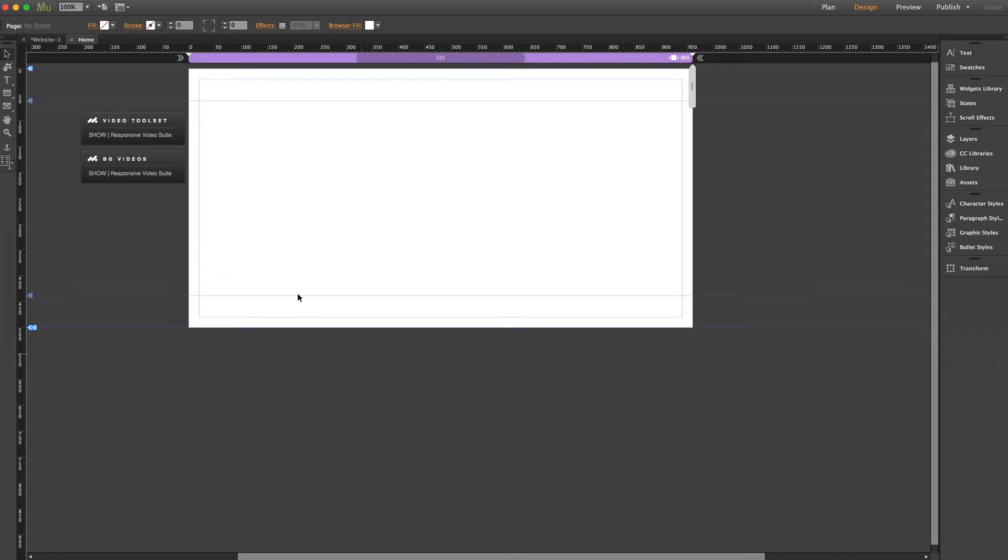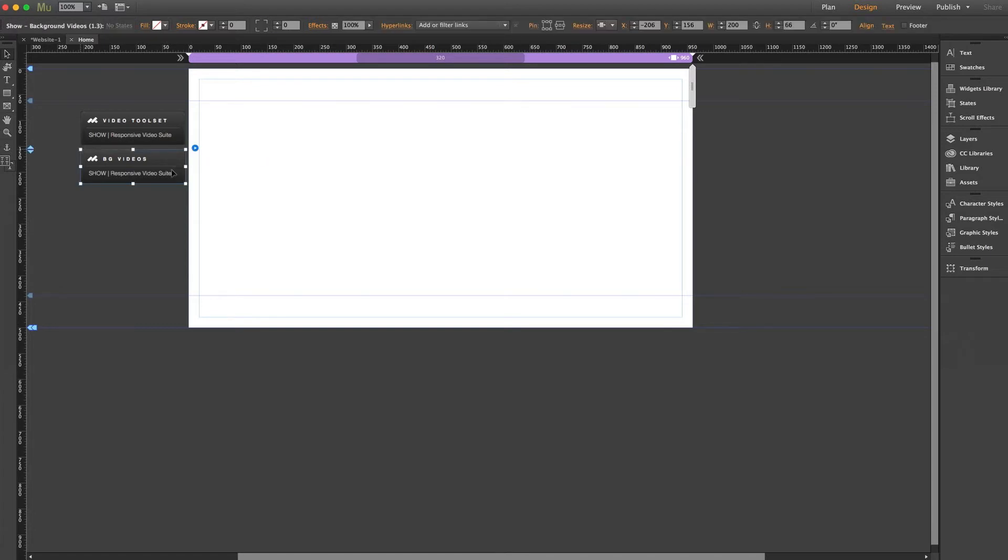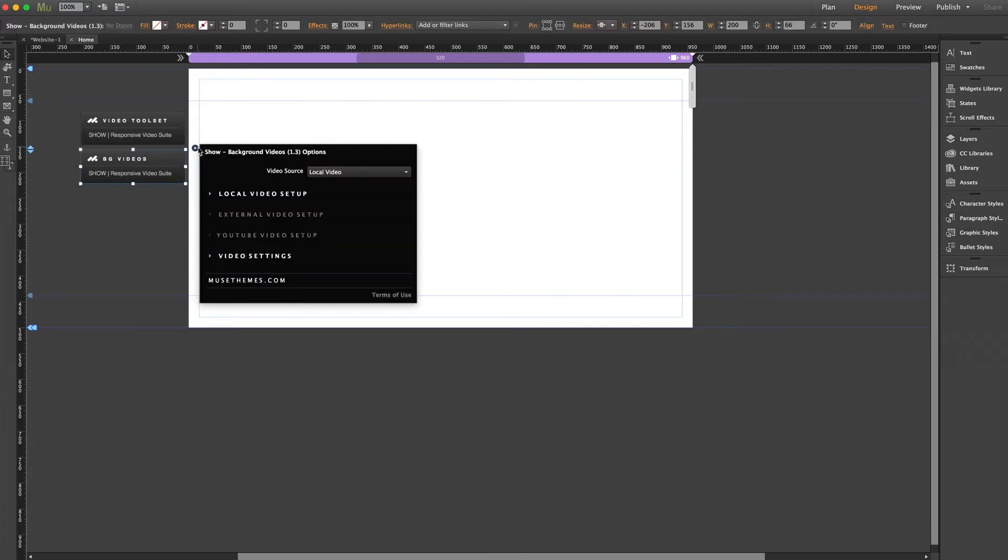Let's jump back into Muse. Step one, make sure you're using the most updated version of the widget at all times. Here we can expand the settings panel and we can see we're using version 1.3 of show, which at the time of this recording is the most updated version.